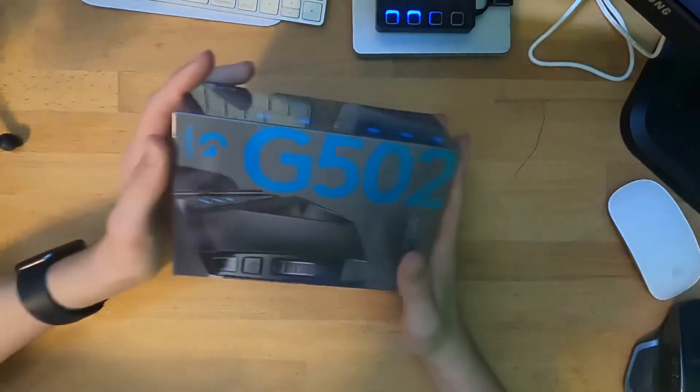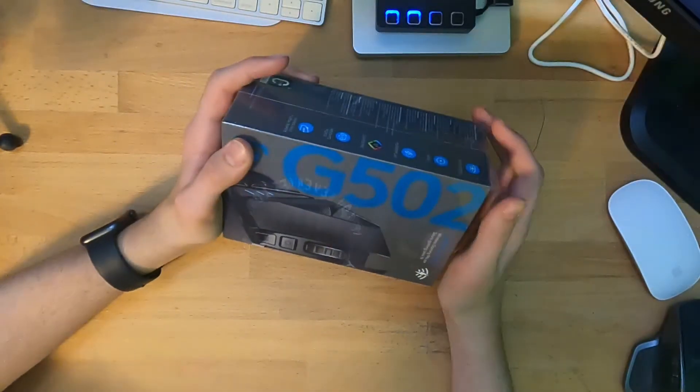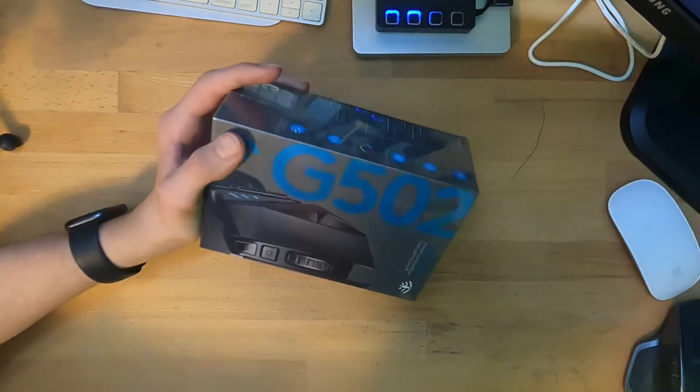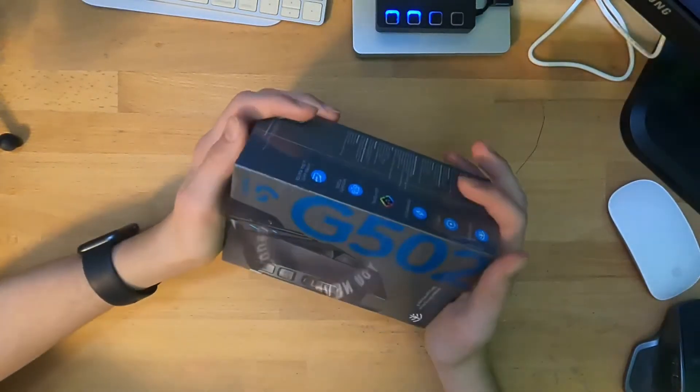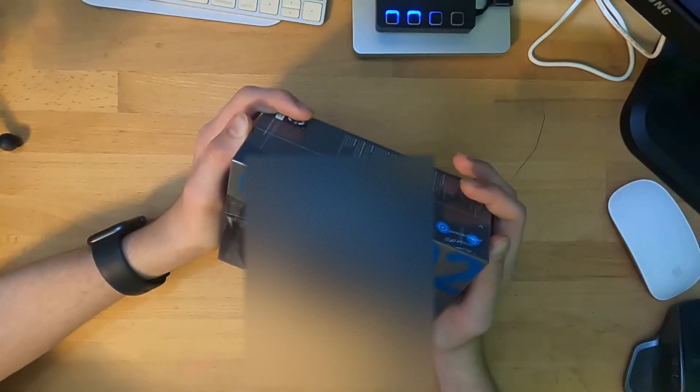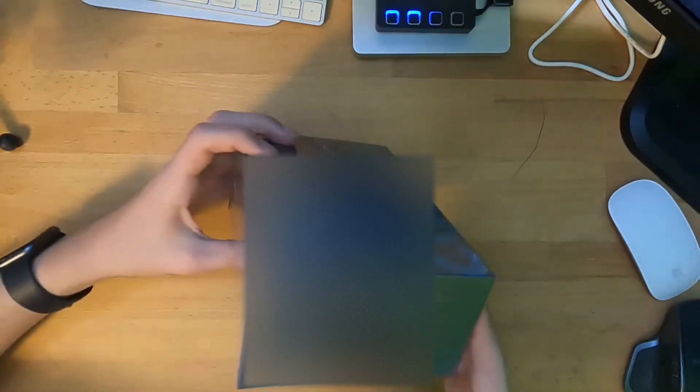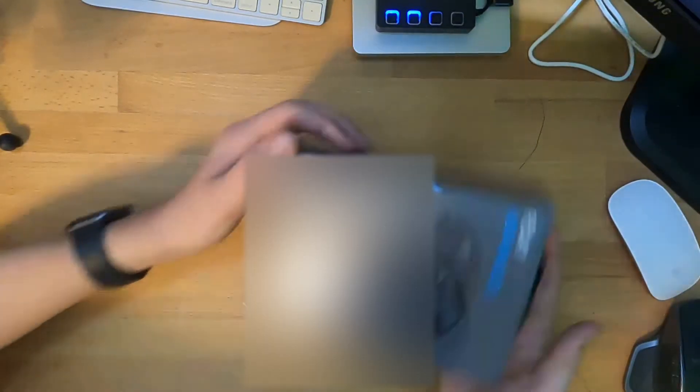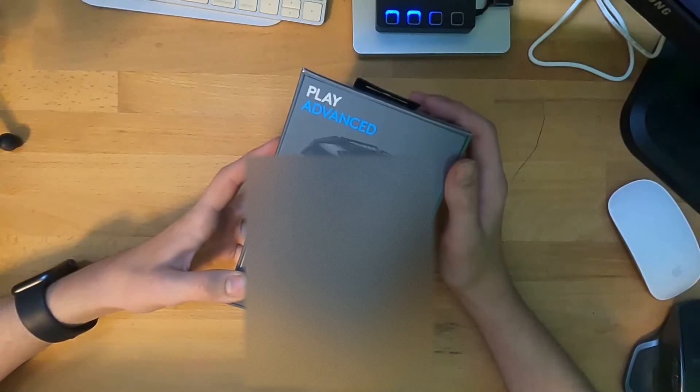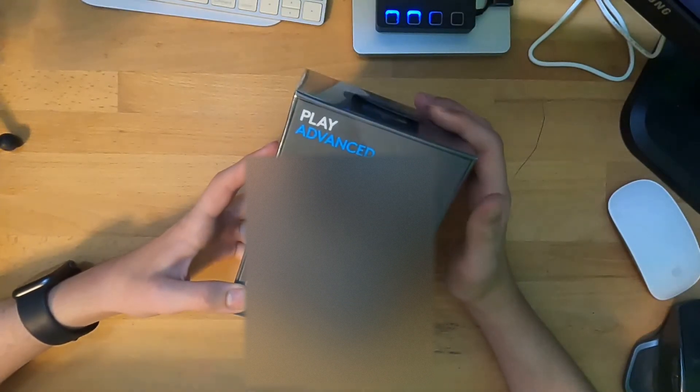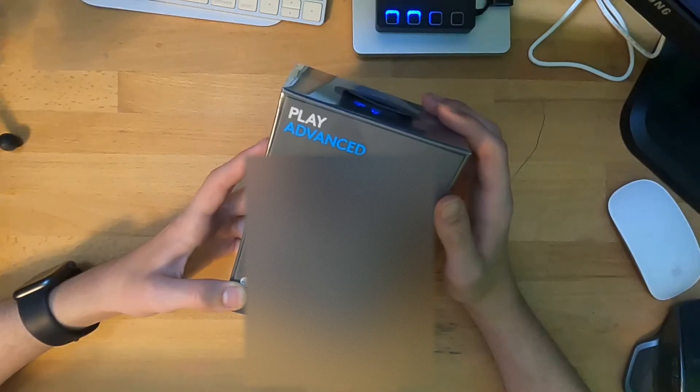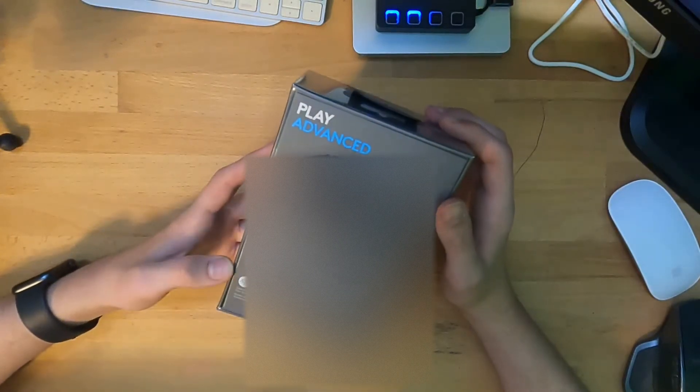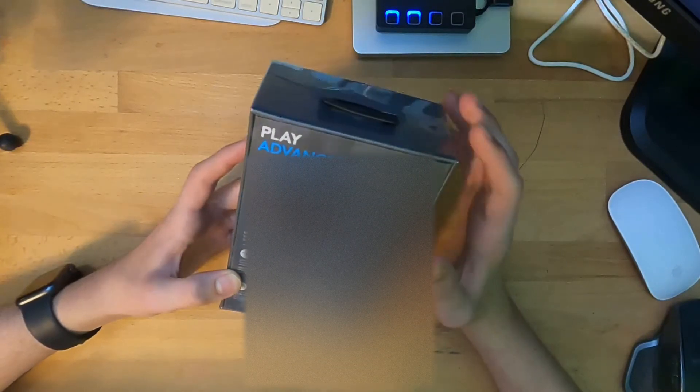So this is the G502 Lightspeed gaming mouse. I need to check my camera to make sure everything's in frame. So this is the Logitech G502 Lightspeed wireless gaming mouse and I'm really excited. It looks like this packaging, it looks beautiful. On the back here, you can see this is G502 Lightspeed wireless gaming mouse. It's got Lightspeed wireless technology, using the Hero 25K sensor. There are multiple weights in this and this thing has 11 programmable buttons.